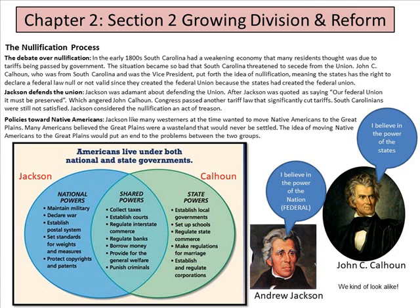Policies towards Native Americans — this is where Jackson will slip a lot. Jackson, like many Westerners at the time, wanted to move Native Americans to the Great Plains. Many Americans believed the Great Plains were a wasteland that would never be settled. The idea of moving Native Americans to the Great Plains would not put an end to the problem between the two groups.